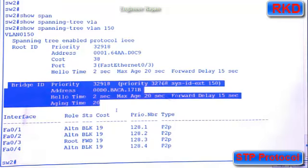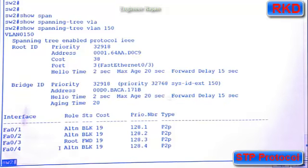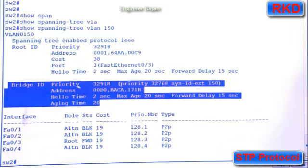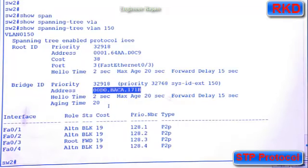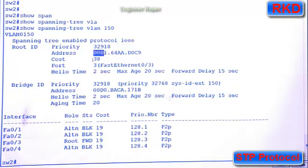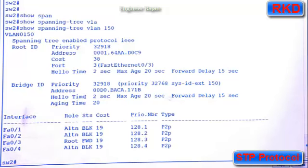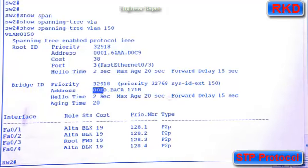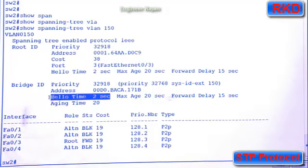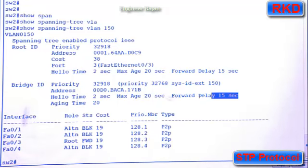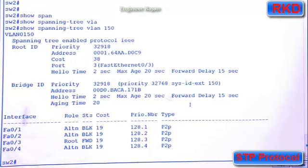The bottom stanza of this command gives you information about the local switch, about switch two. So switch two's priority is also 32918. So why did this guy become the root? Because its MAC address was lower than switch two's MAC address. The hello time is set to two seconds, and the forward delay is again 15 seconds. It's usually not recommended to mess with these timers.